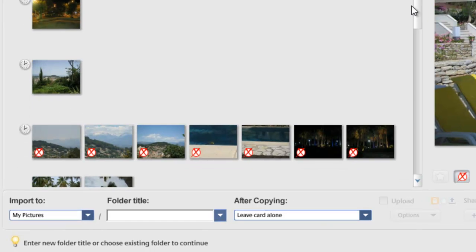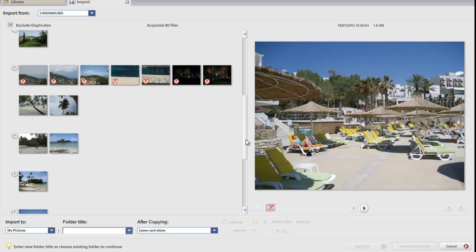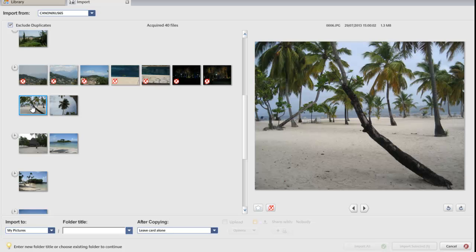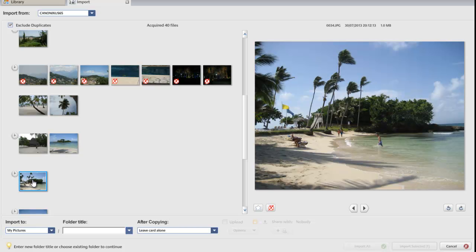If you're not sure about any of the photos because the thumbnails are too small, you can left-click once on a photo and it will give you a preview on the right-hand side, so you can see if it's the photo you want before you import it.